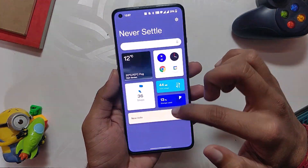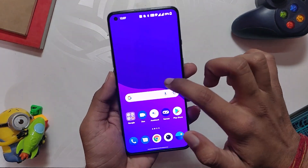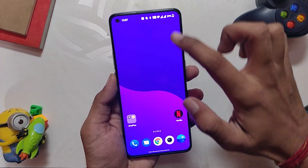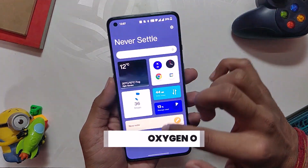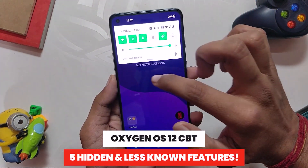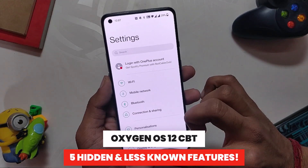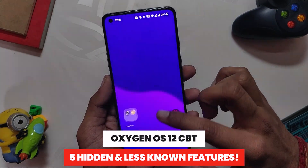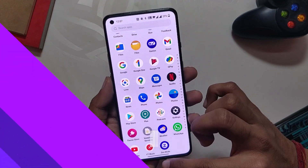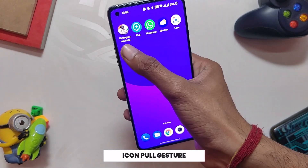Hello guys, welcome back to the channel. I hope you all are doing extremely fine. My name is Prince and you are watching that extreme. In this video, I am going to show you five hidden or less known features of Oxygen OS 12. So without wasting any more time, let's get started.